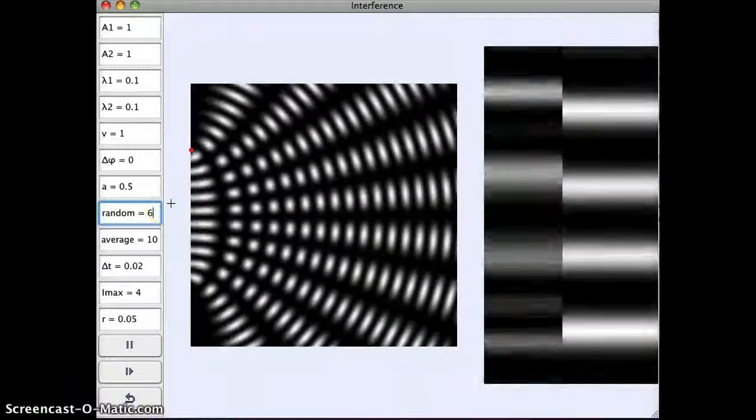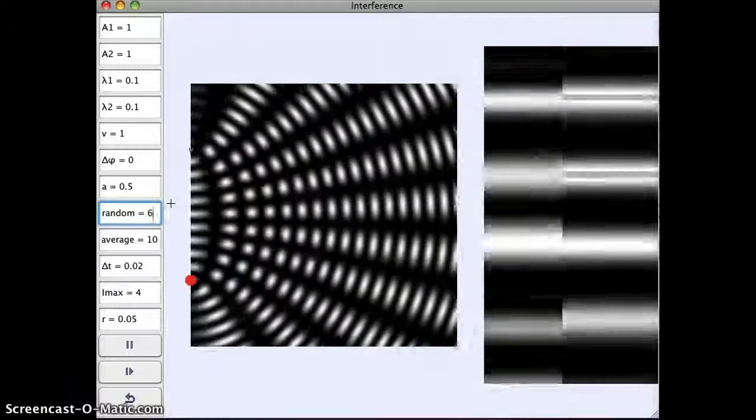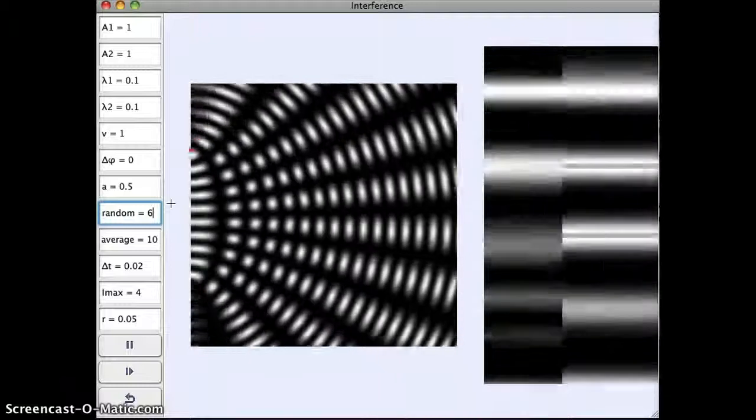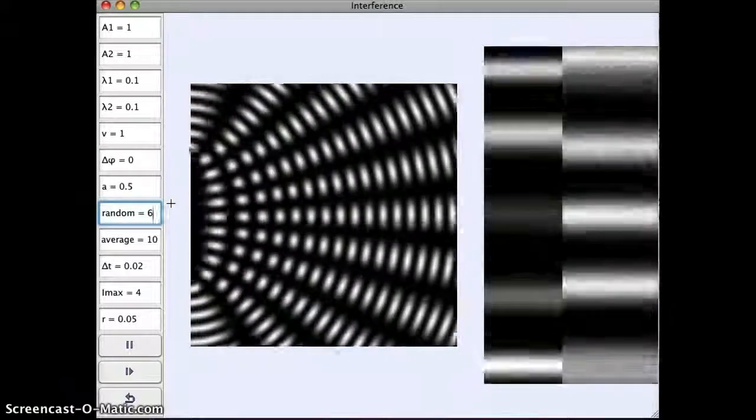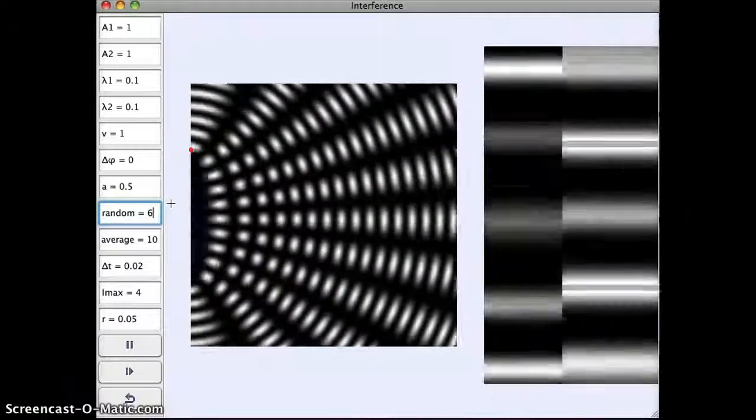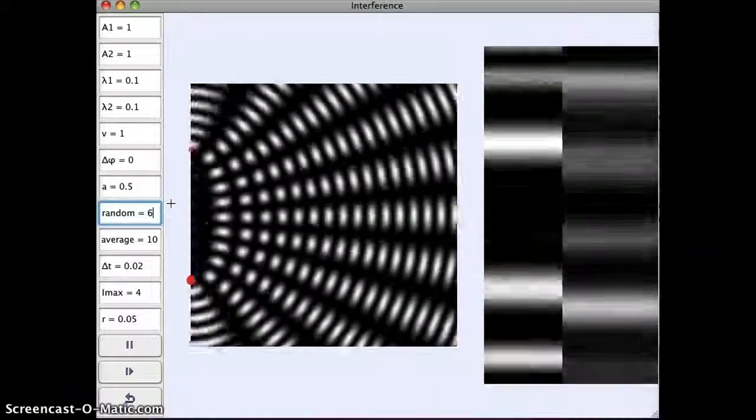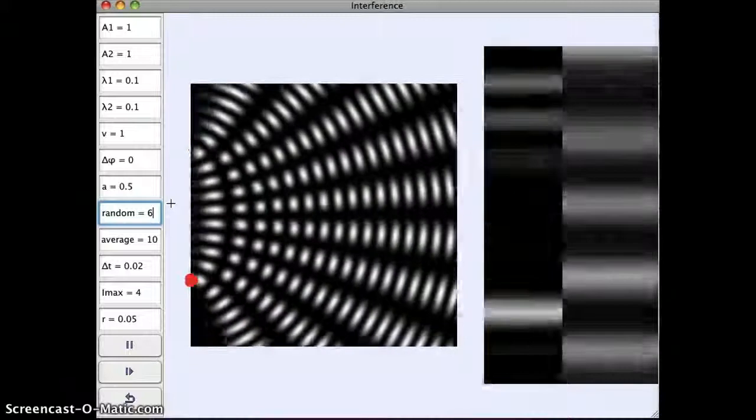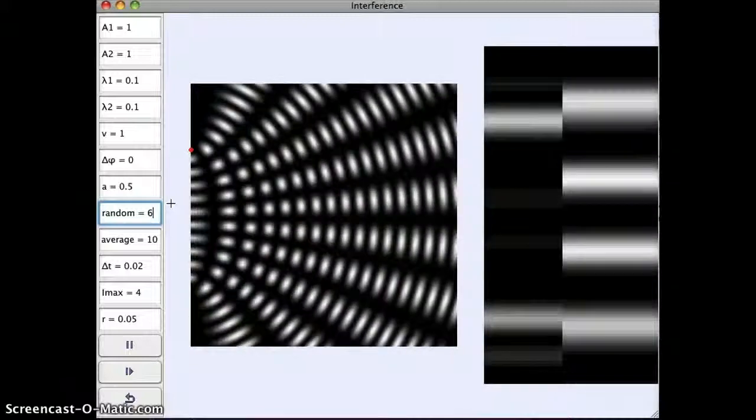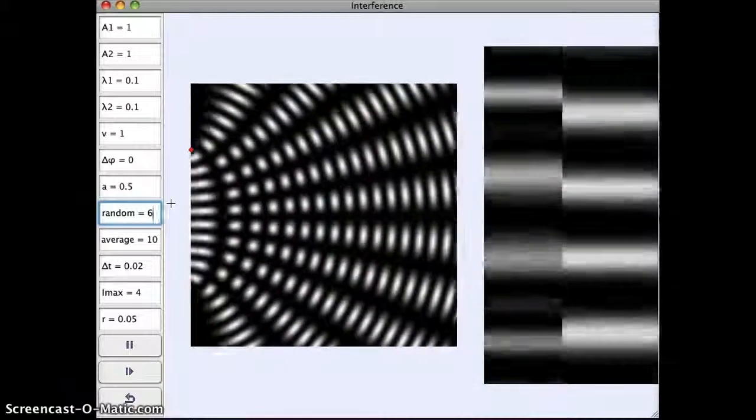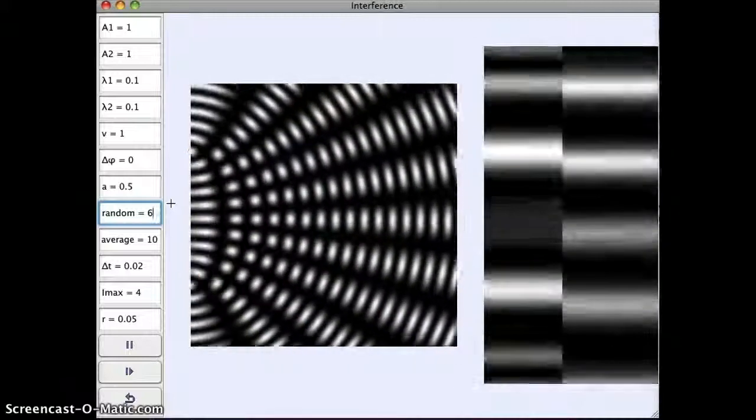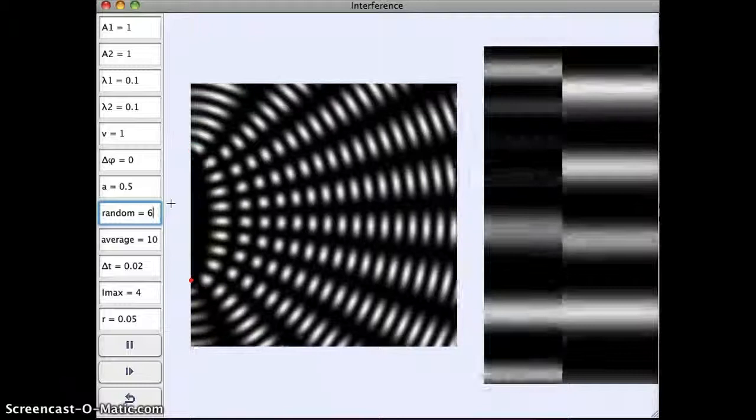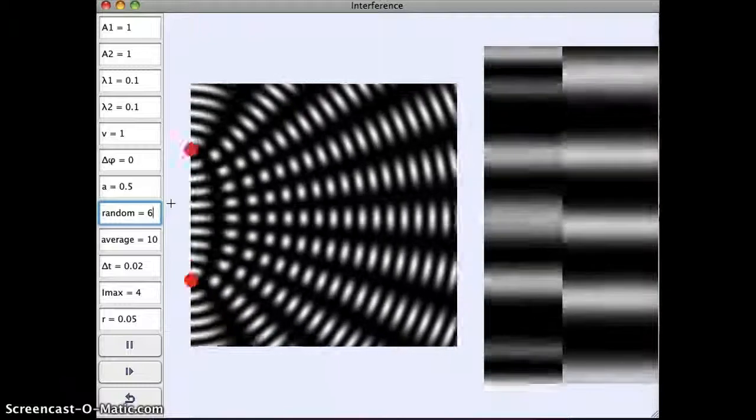So what we're doing here, this changing the phase shift randomly, this is what we would get if it was incoherent light sources. So this is our two incoherent light sources that we talked about in class, and decided that the bright and dark spots would slide around. That's exactly what we're seeing here.